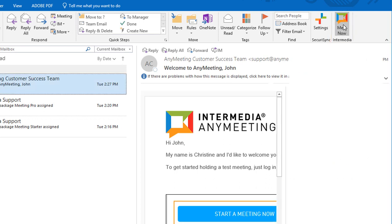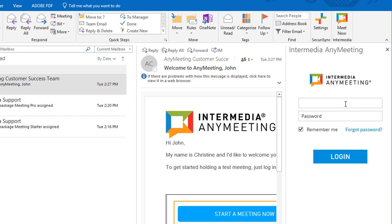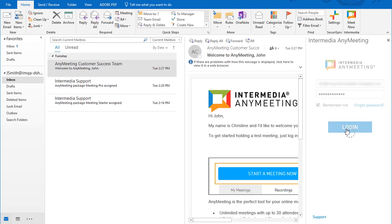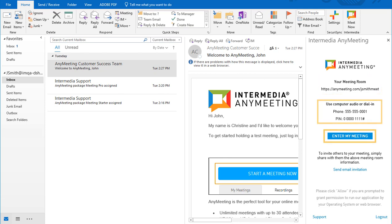When you click the Meet Now button, if you're not already logged into your meeting account, you will be asked to log in. Once logged in, you will see your meeting URL, dial-in information, and the Enter My Meeting button, so you may start a meeting at any time.